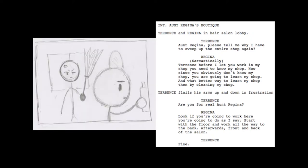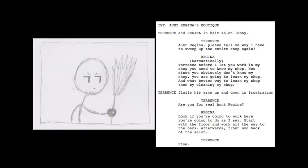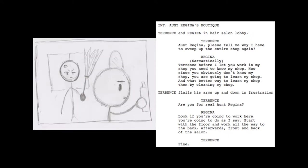Terrence, before I let you work in my shop, you need to know my shop. Now since you obviously don't know my shop, you are going to learn my shop. And what better way to learn my shop than by cleaning my shop?